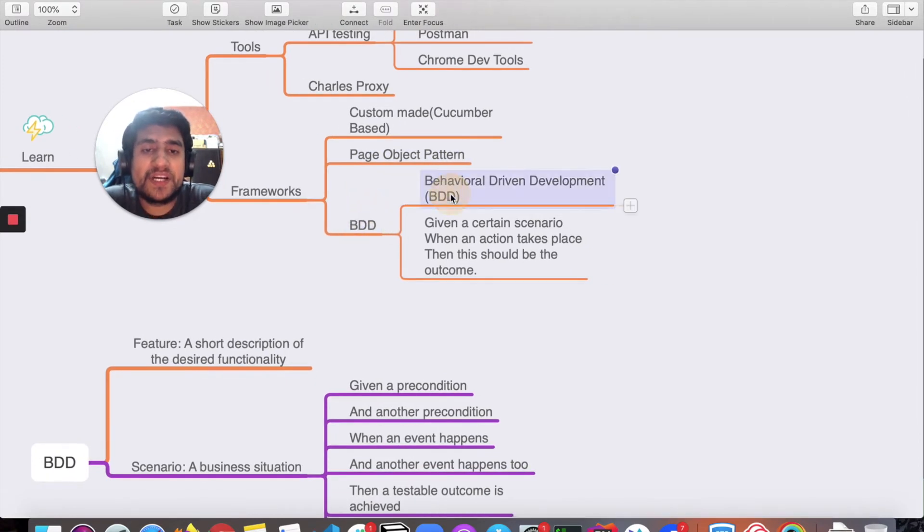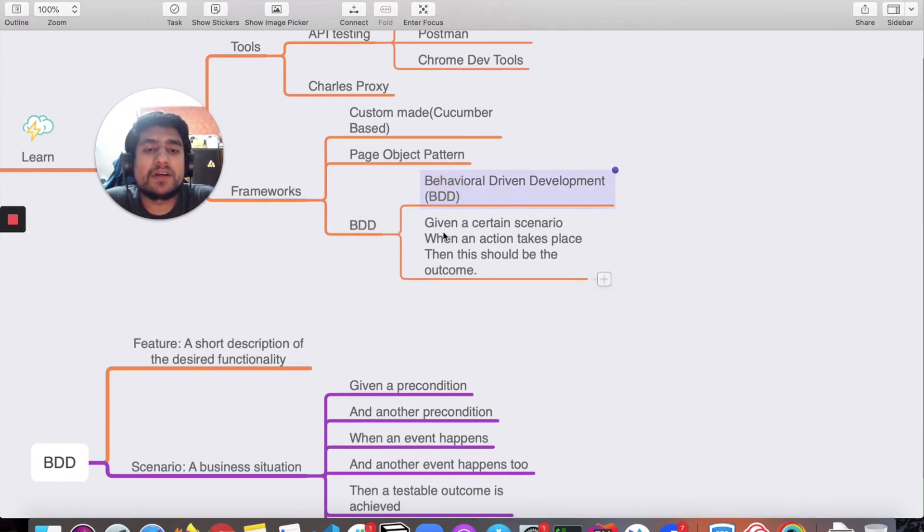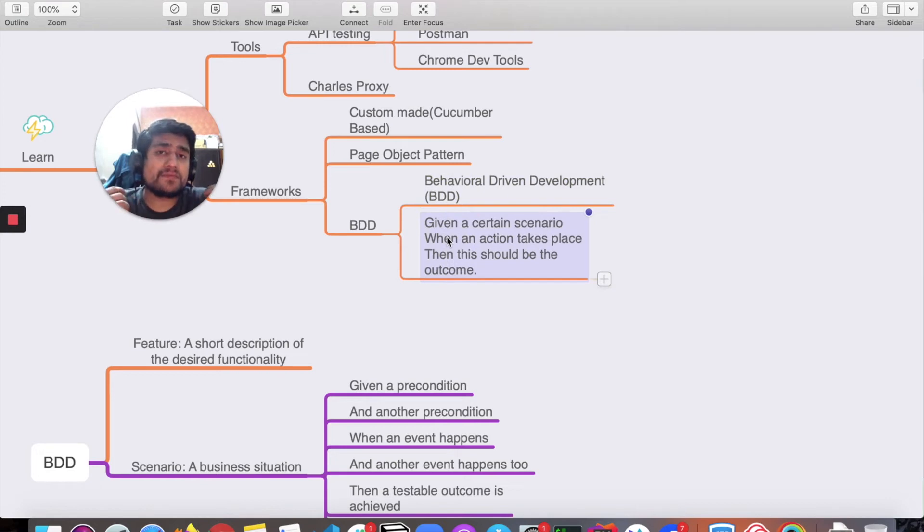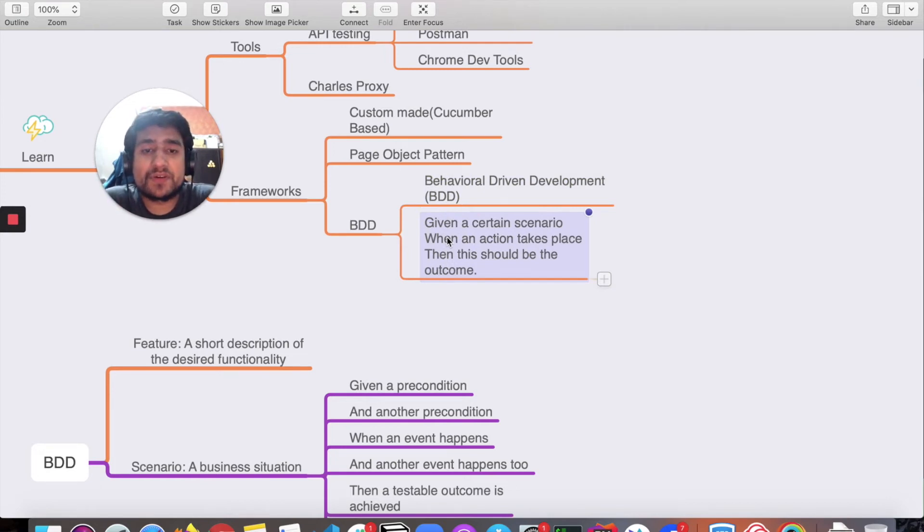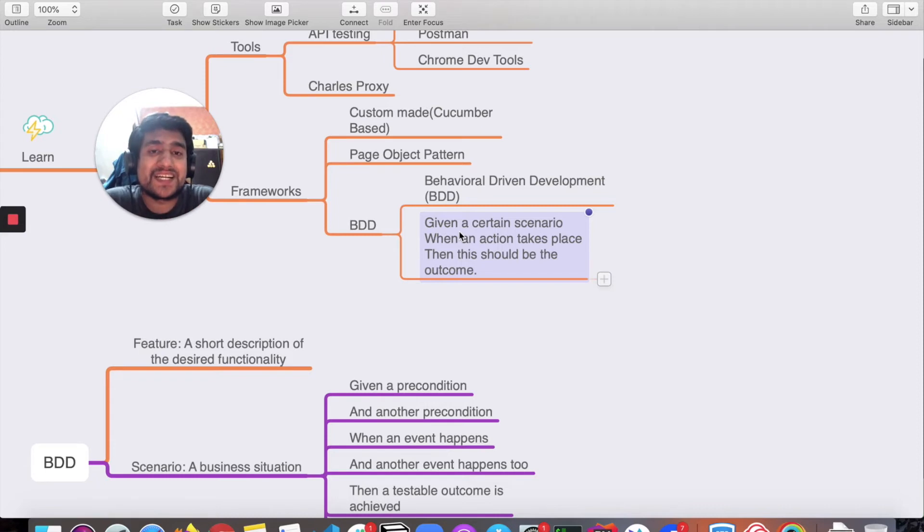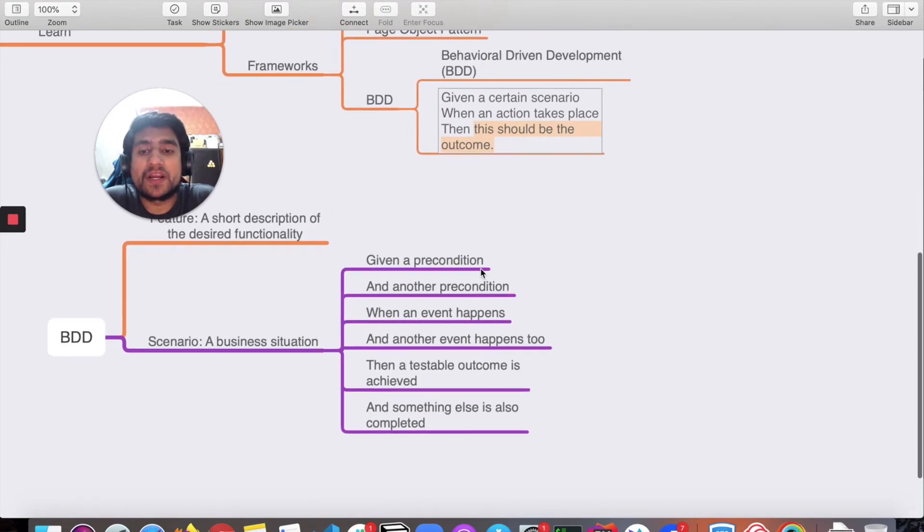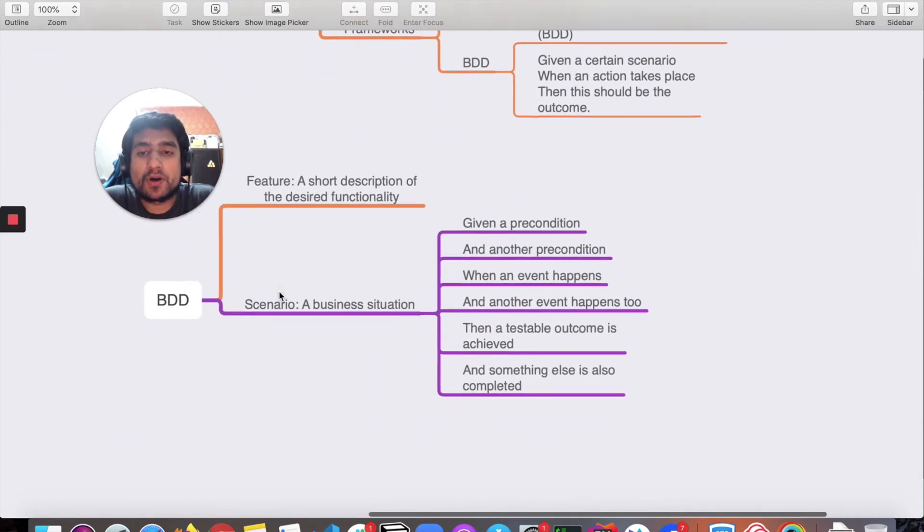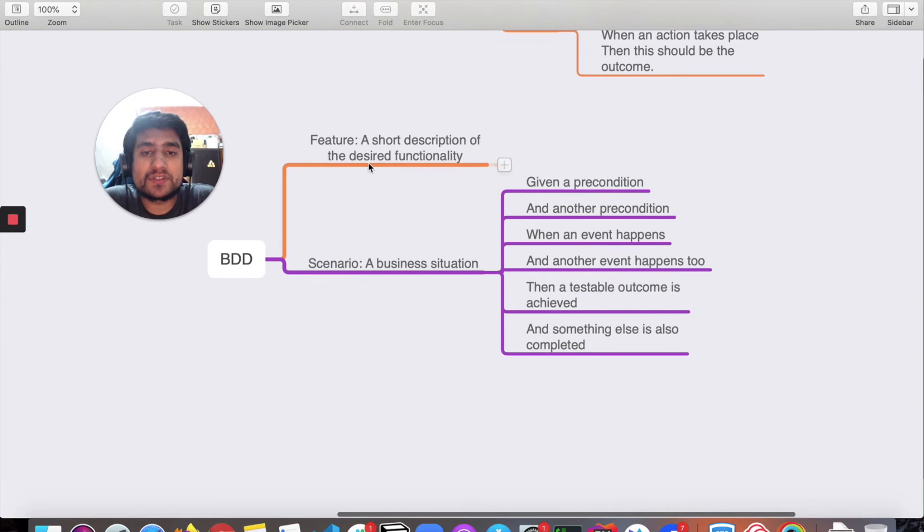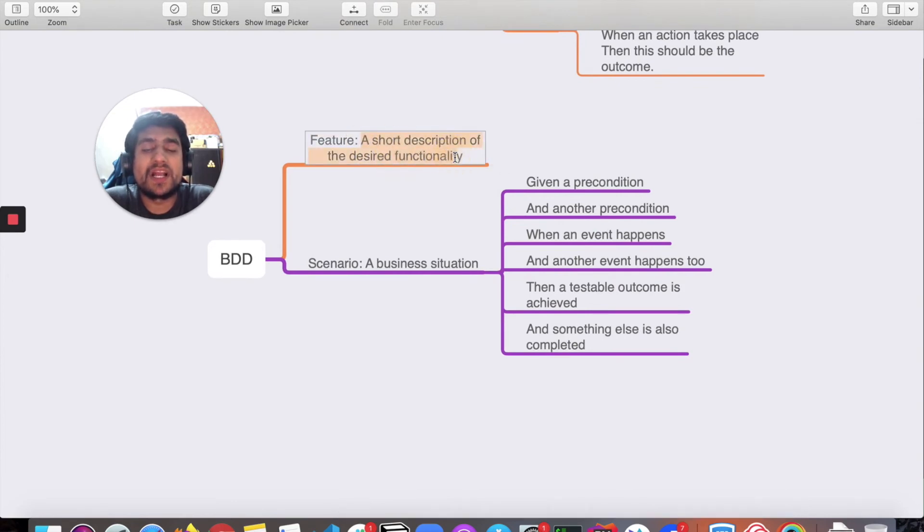For BDD, which is Behavior Driven Development, it's a way in which you have to follow a certain syntax. For example, you have given a certain scenario, when you take a certain action, then this should be the outcome.